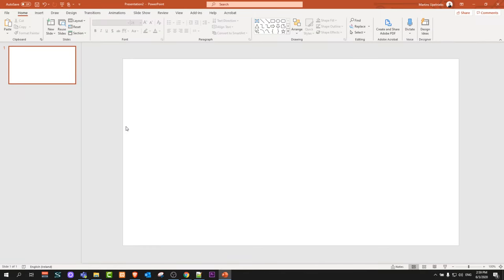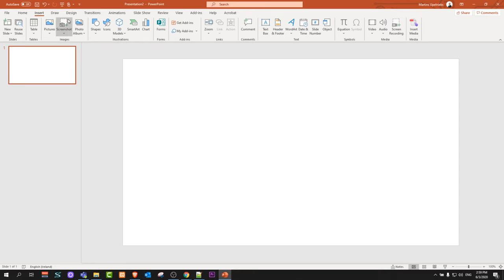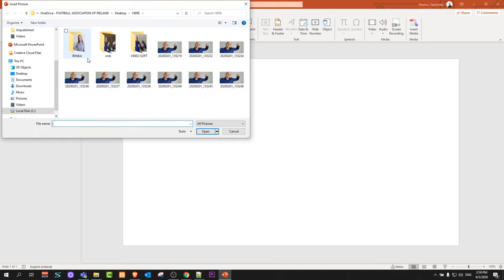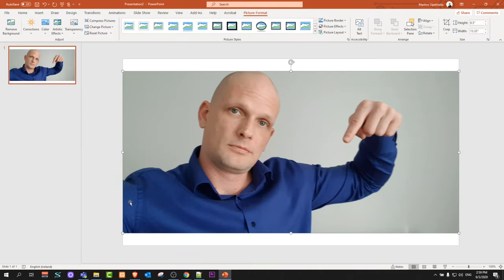In PowerPoint I have one slide here and I will import an image. To do this, click on Insert and go to Pictures, and from this device I will get this image into PowerPoint.